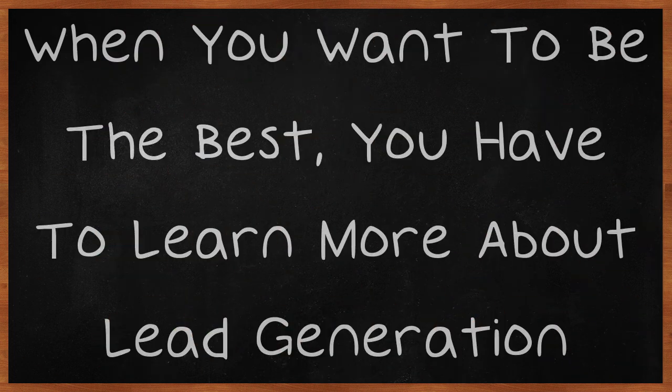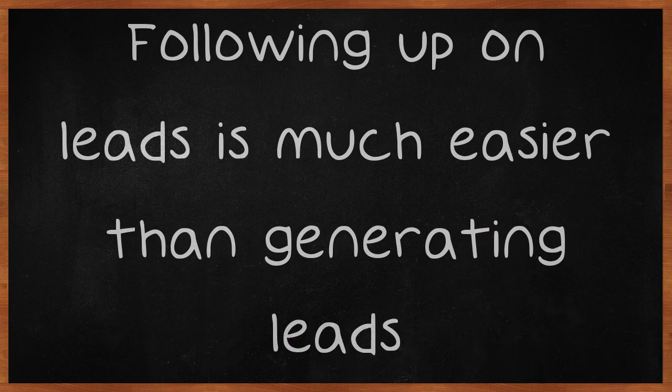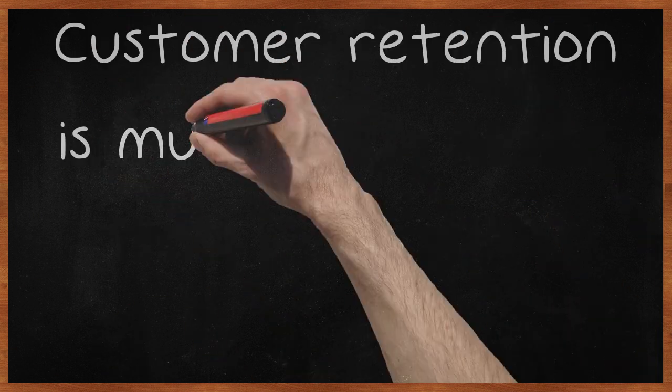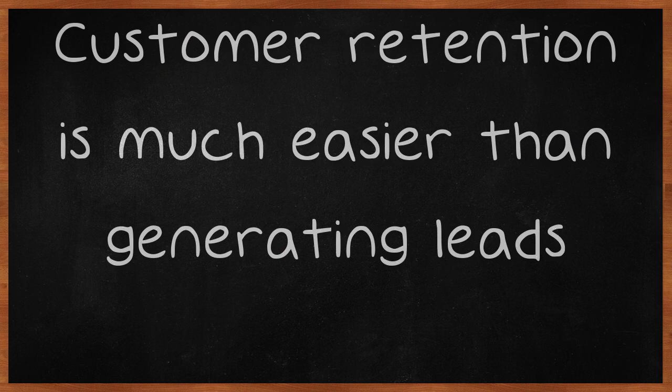When you want to be the best, you have to learn more about lead generation. Following up on leads is much easier than generating leads. Customer retention is much easier than generating leads.